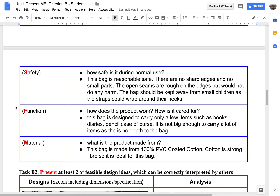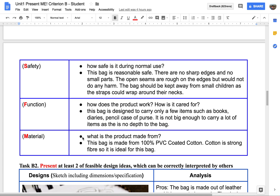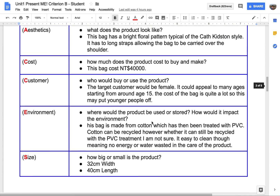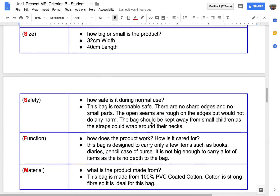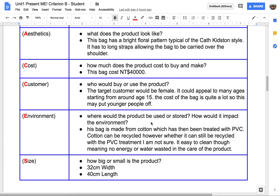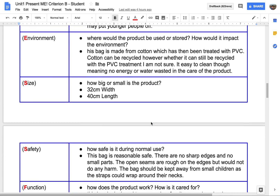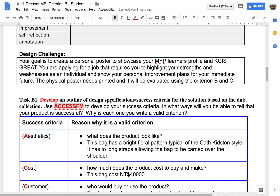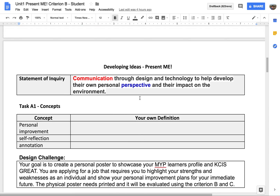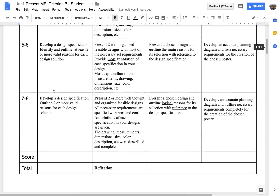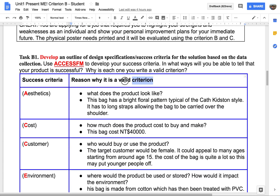For Function — how would the poster be used? When it is created, is the product workable? And for Material — what is it made of? These are the examples based on making a bag. Now you are going to look into how the poster should look. That will be your specification. In each box, you need to have at least two or more valid reasons explaining why it is important.